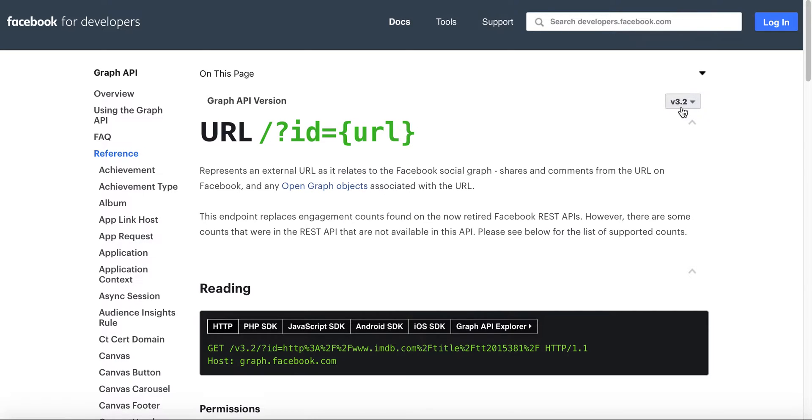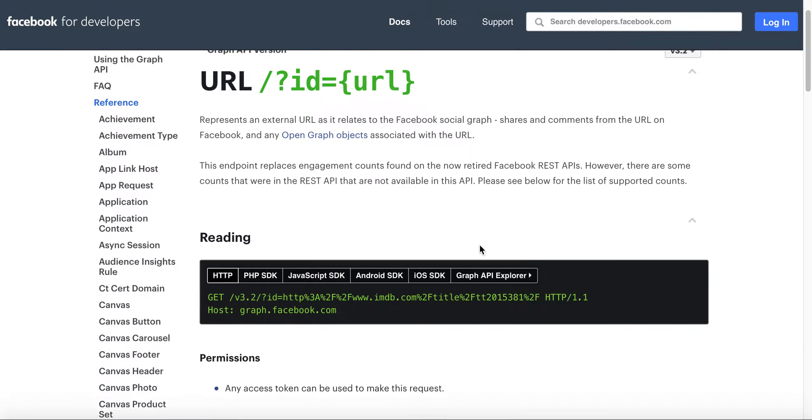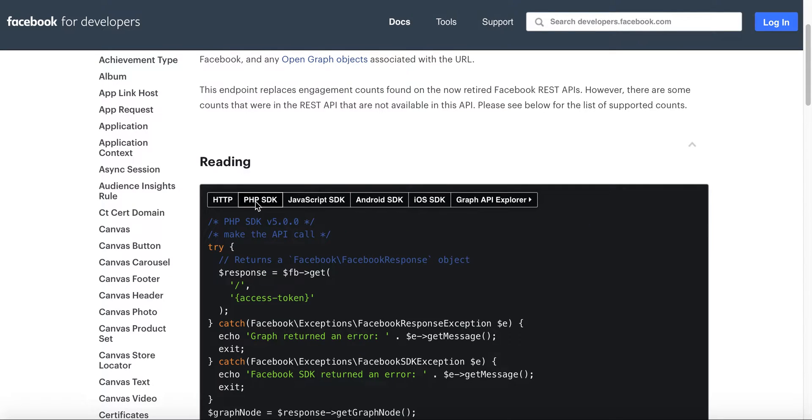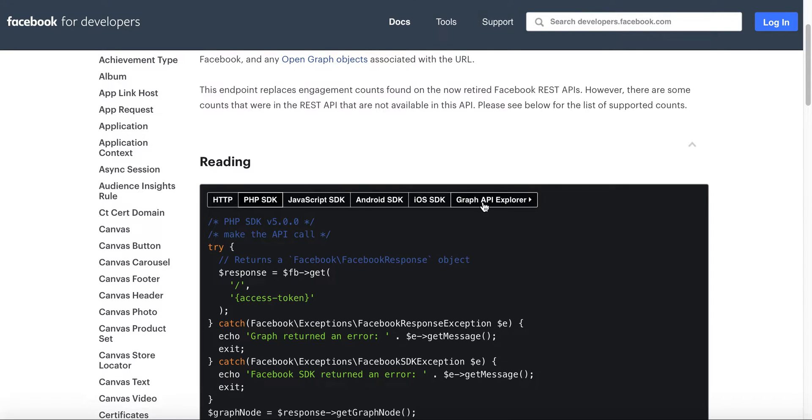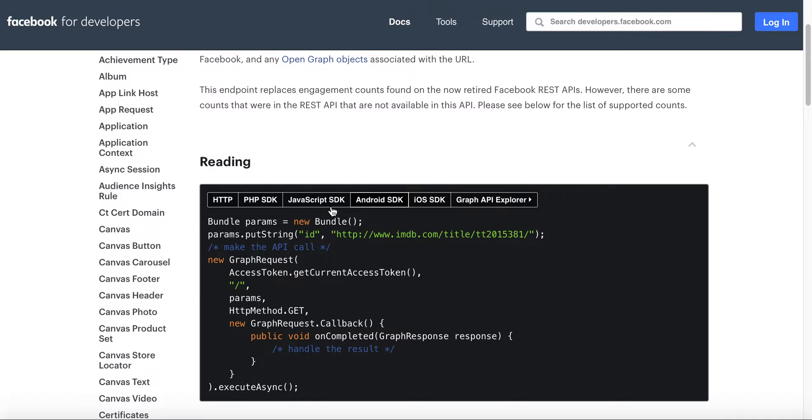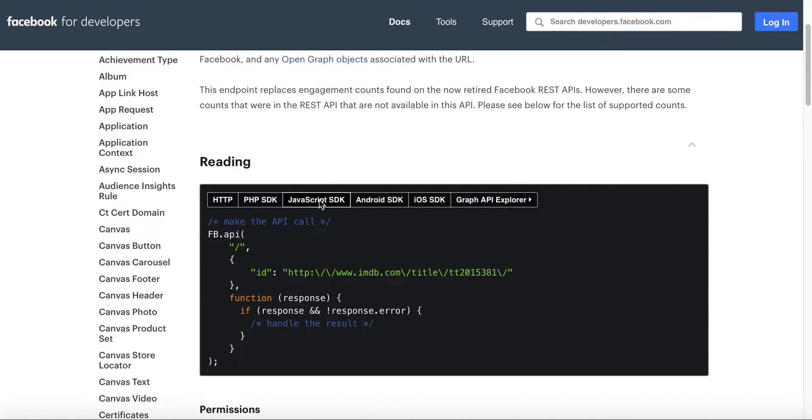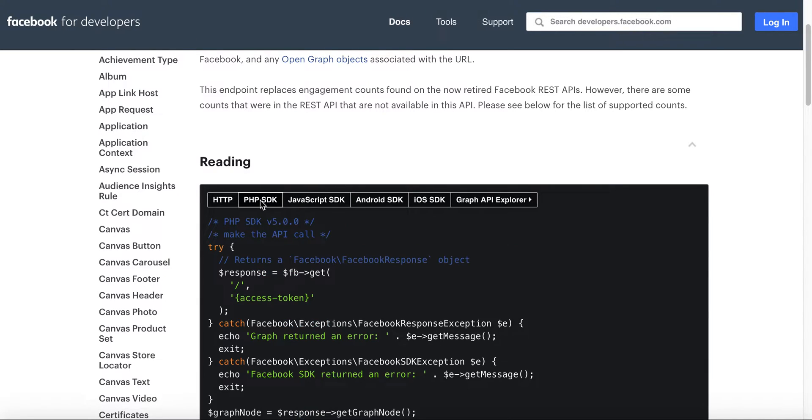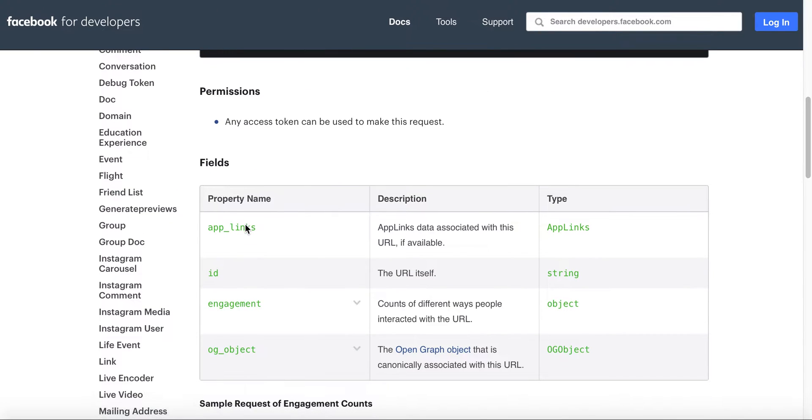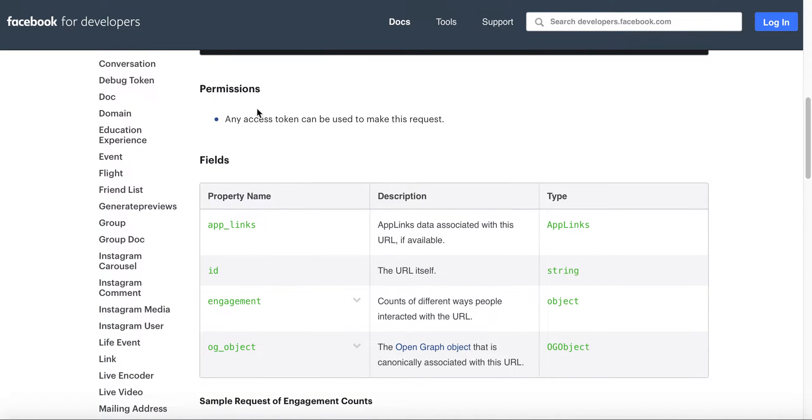You can select the necessary Graph API version, in this case 3.2 that we'll be using in this tutorial. You can see it gives you many different examples here, whether you're making an HTTP request through a browser, whether you use the PHP SDK, JavaScript, Android, iOS, or even the Graph Explorer. It basically gives you the necessary code that you need to successfully make the API call.